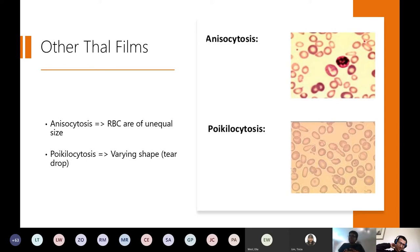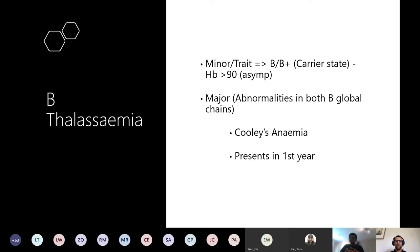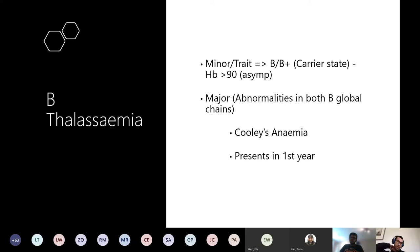Thalassemia involves the beta globin genes B1 and B2. In beta-thalassemia minor (carrier state, B+), one gene isn't working - patients tend to be asymptomatic with normal hemoglobin. In beta-thalassemia major, also known as Cooley's anemia, both beta globin genes are abnormal. These patients present in the first year of life. So the correct answer was Cooley's anemia - because they presented early in the first year of life, distinguishing it from minor.